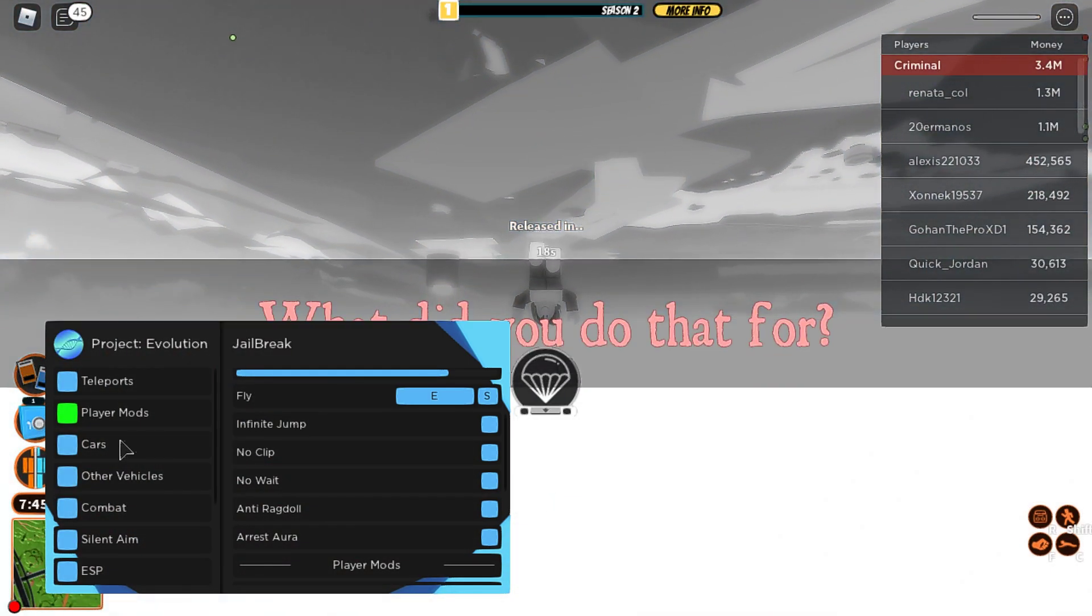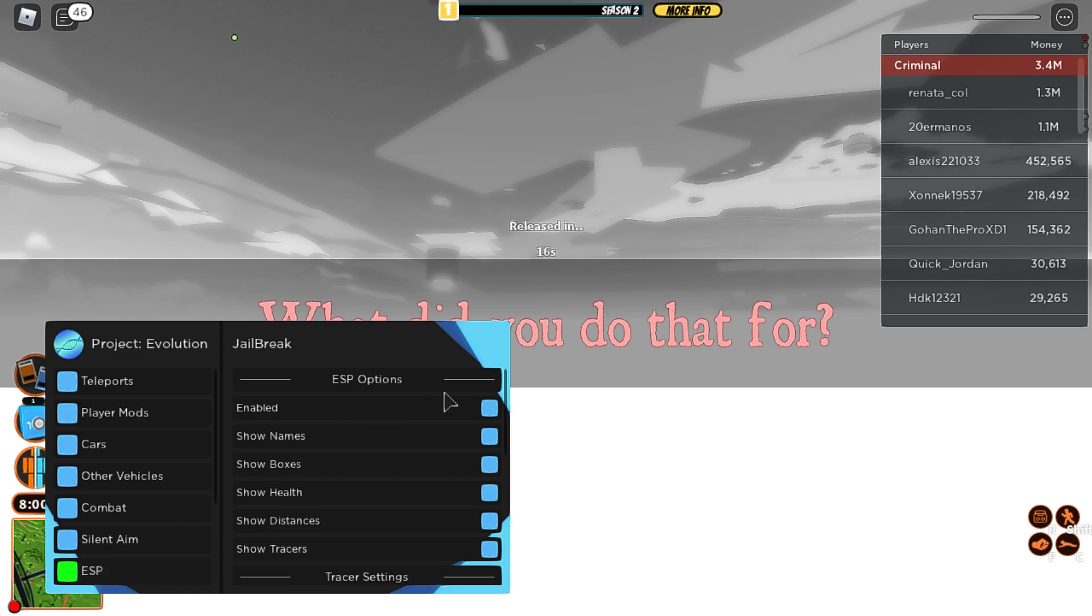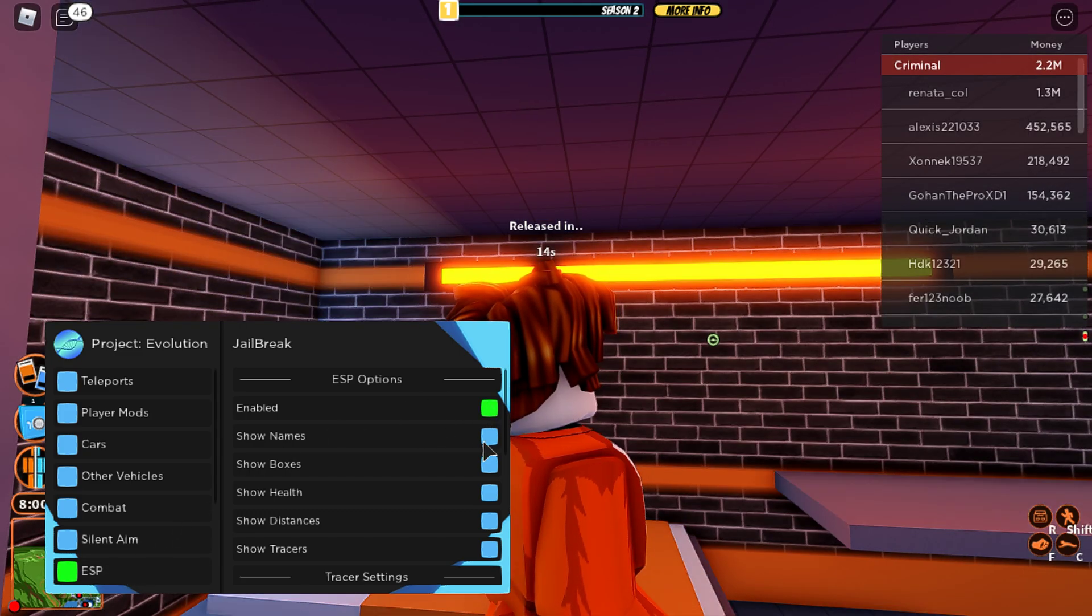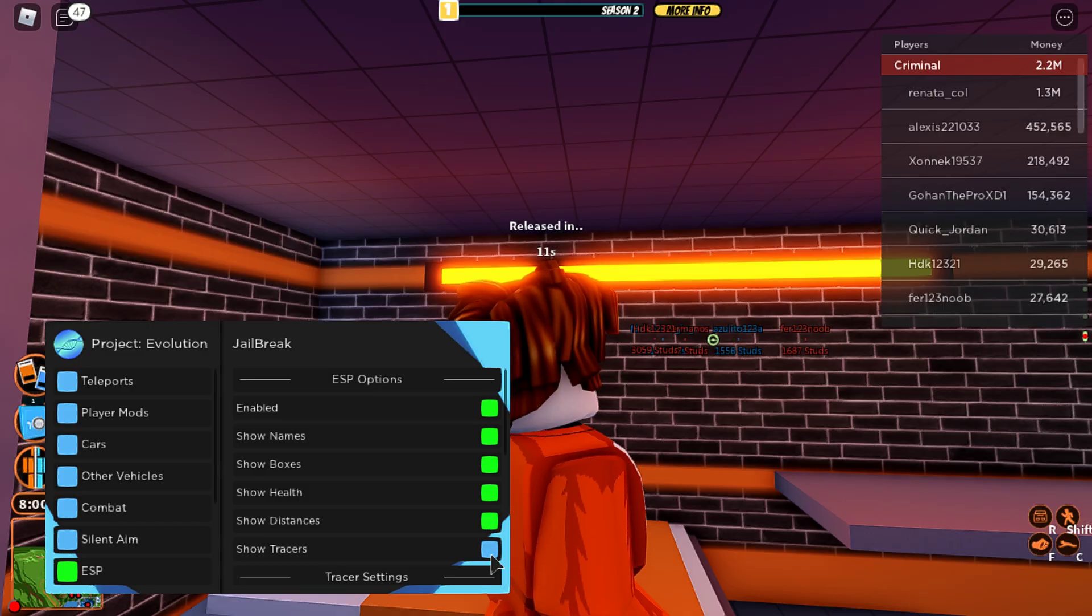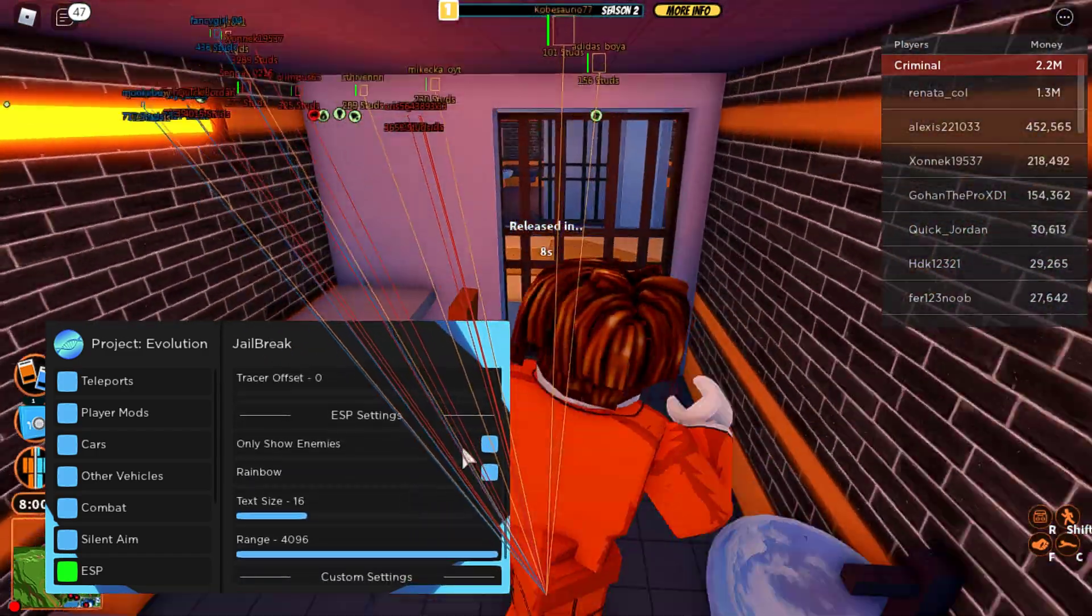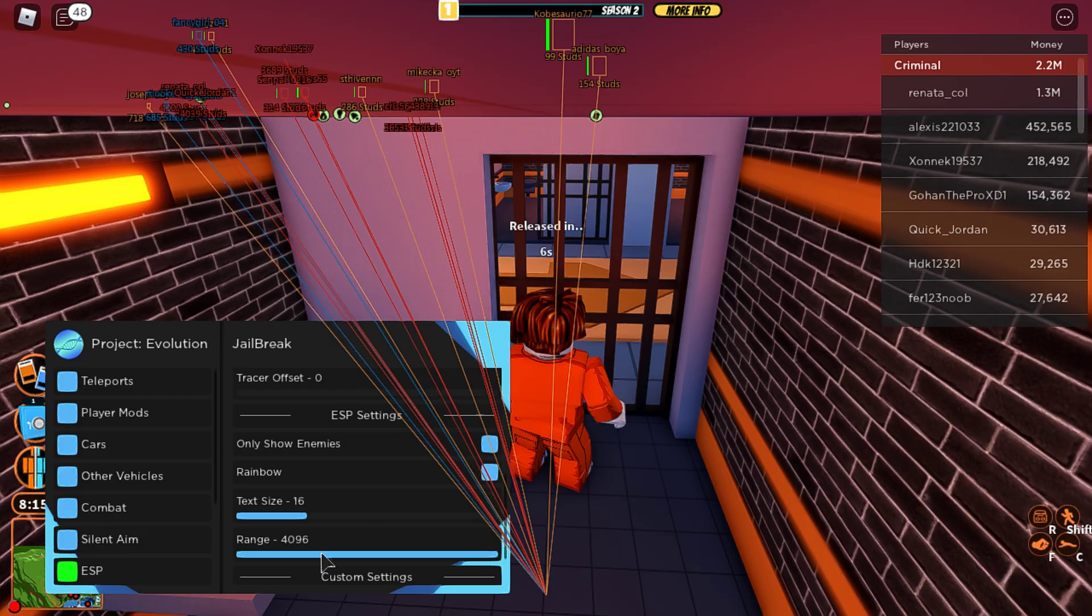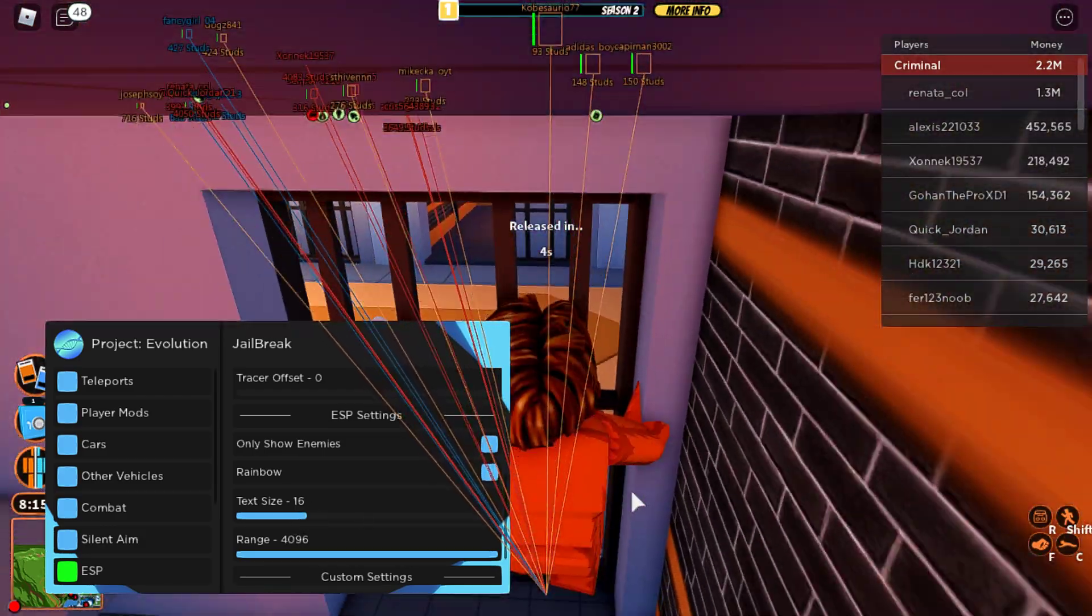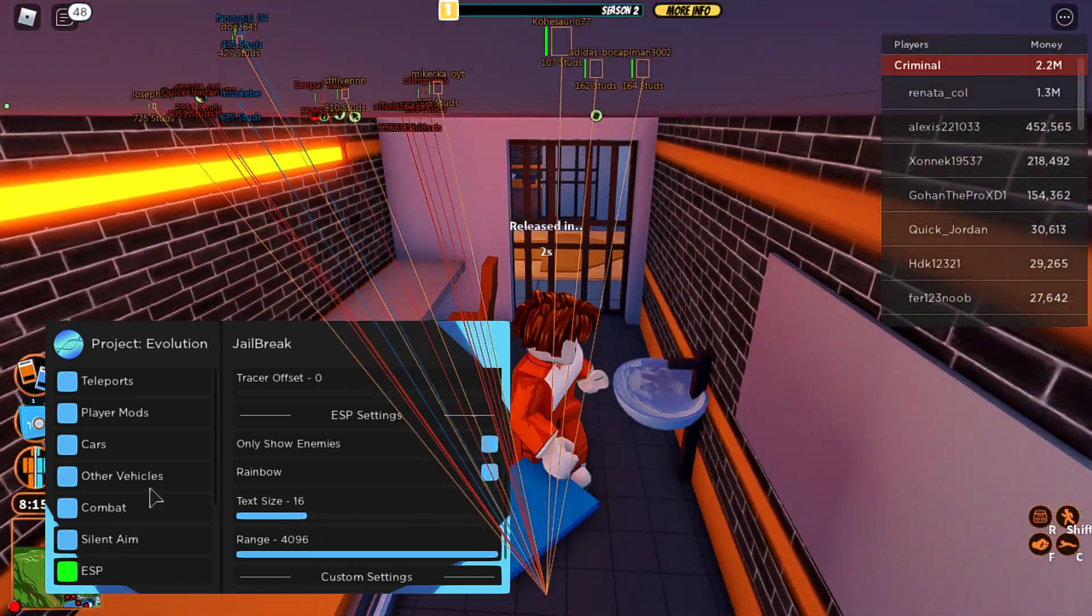And then you've got some ESP, enable, enable. Yep, there we go. Let me show enemies. Don't do that. Let me out, let me out, let me out.